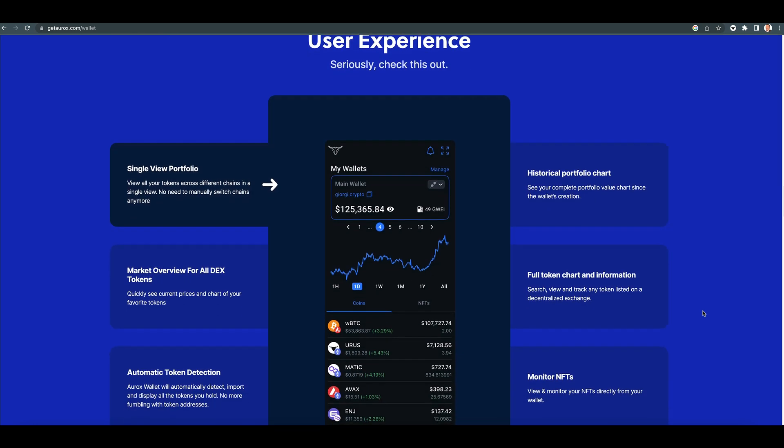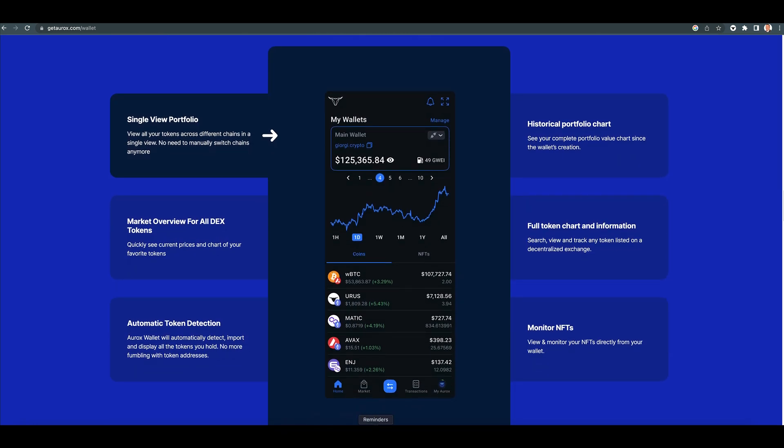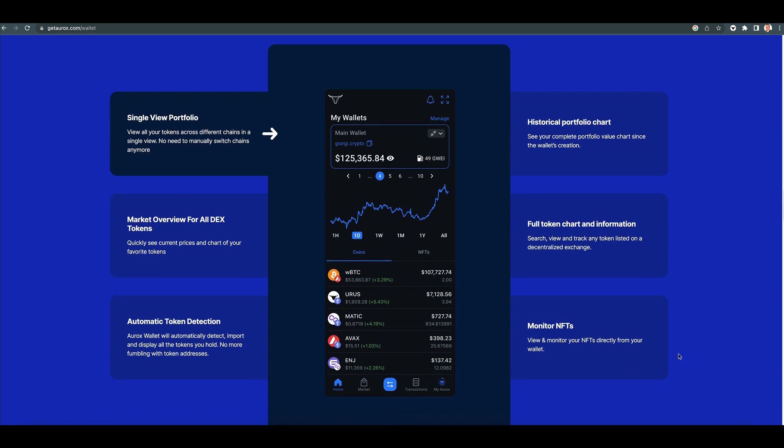A dead simple user experience. I'm not going to go through this right now. I'll go through it in a few minutes when I actually go live with the wallet.